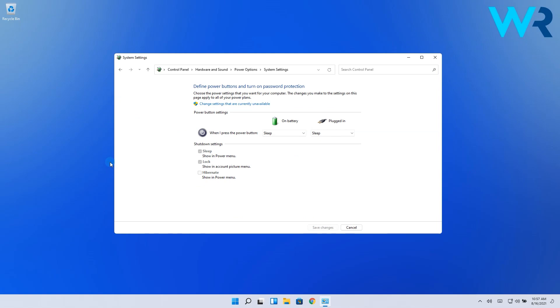You might see that the options are greyed out, so what you have to do is click on the Change settings that are currently unavailable option.